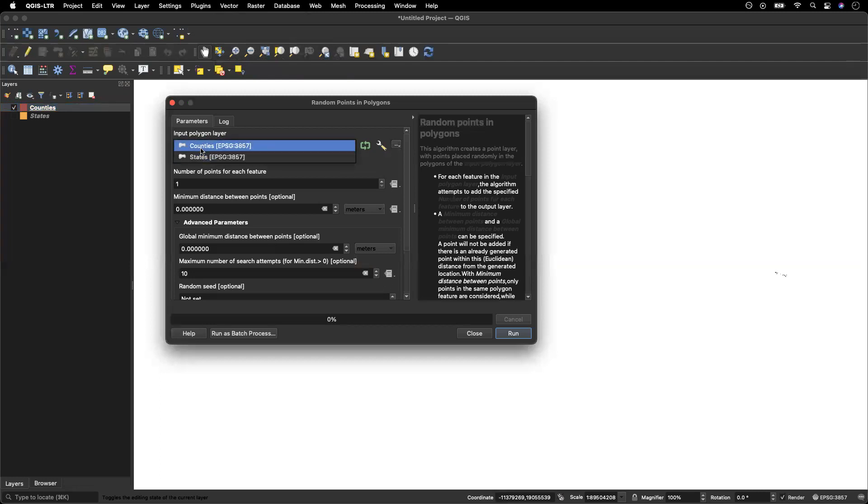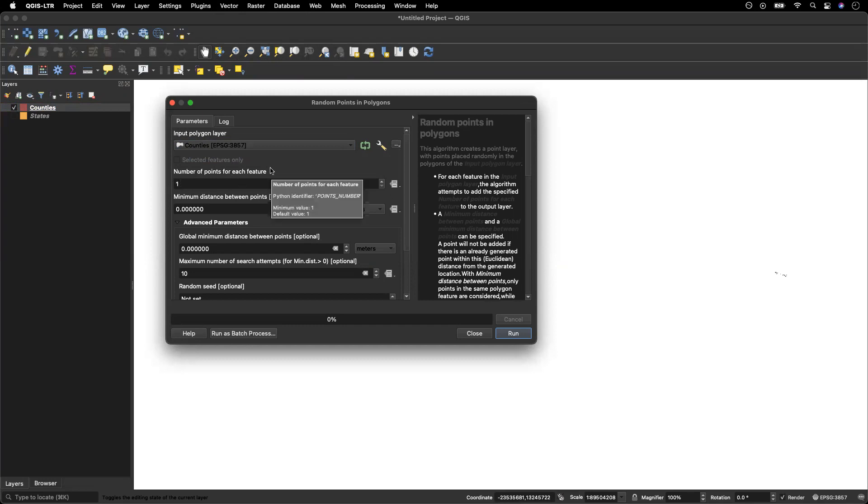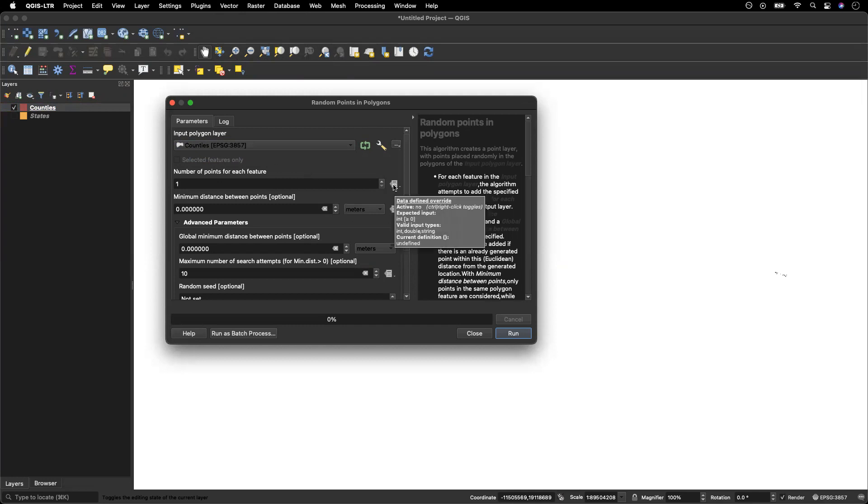I'm going to select counties as my input layer, and here the default is one. So what that means is if I left the defaults, this program would randomly place one point in each county. Now, that's not actually going to show us the geographic distribution of population in the United States. Instead, it's going to show us the geographic distribution of counties in the United States.